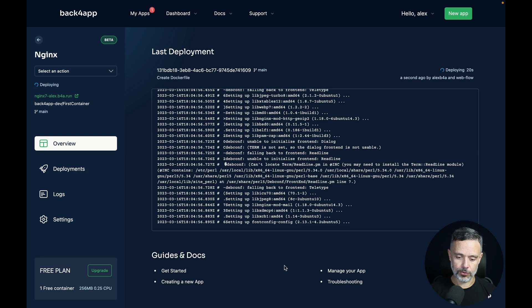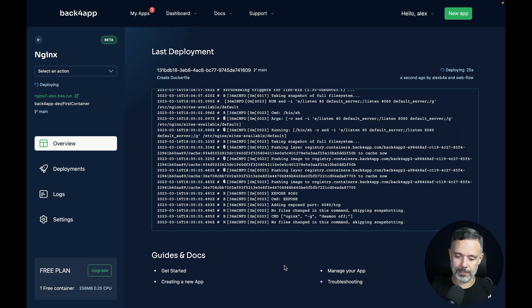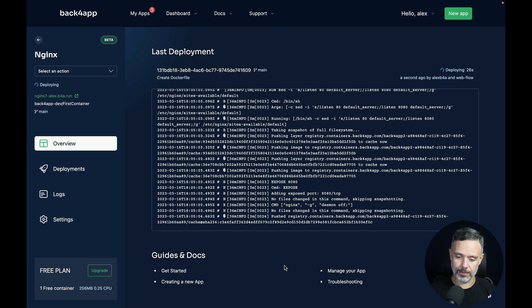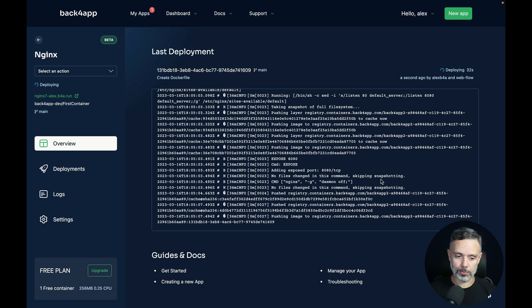It seems to be working. Downloading the Ubuntu distribution, running the apt-get update. As you can see, it's starting the Nginx daemon in here. This will also probably take a little while.